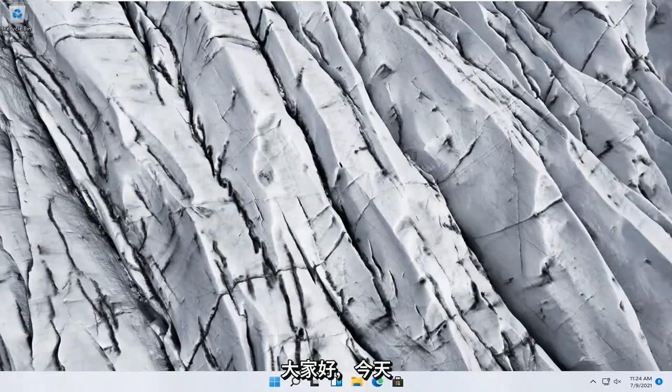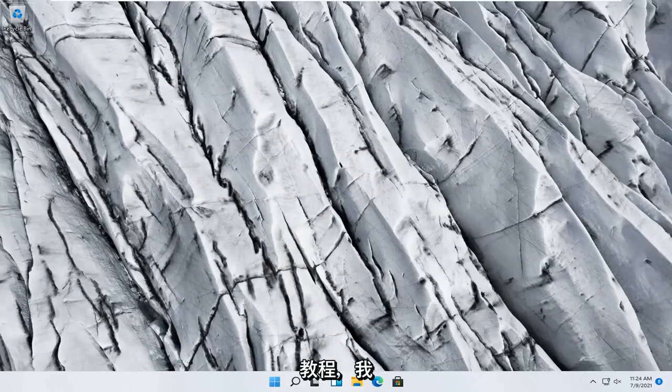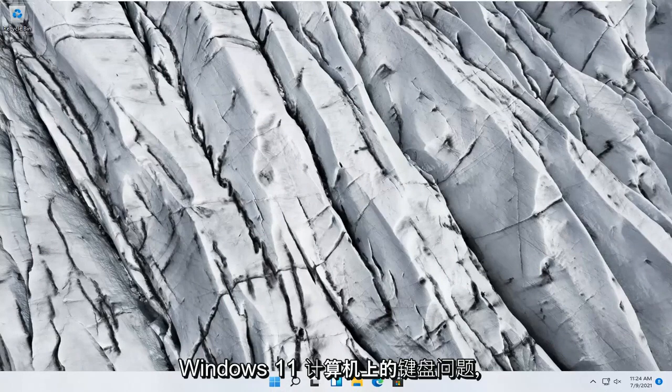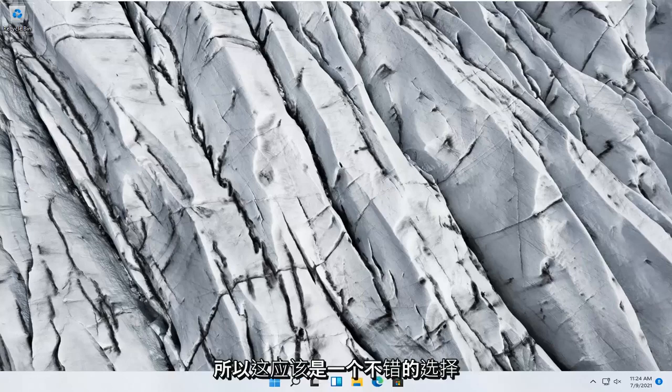Hello everyone, how are you doing? This is MD Tech here with another quick tutorial. In today's tutorial I'm going to show you guys how to troubleshoot keyboard problems you have on your Windows 11 computer.